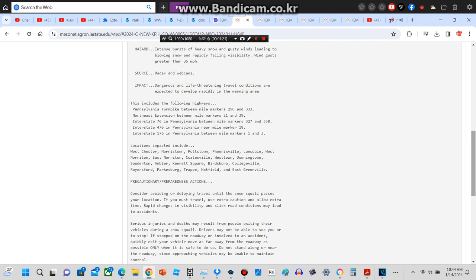Locations impacted include Westchester, Norristown, Pottstown, Phoenixville, Lansdale, West Norton, East Norton, Coatesville, Westtown, Downingtown, Southerton, Ambler, Kennett Square, Birdsboro, Collegeville, Royersford, Parkersburg, Trapp, Hatfield, and East Greenville.